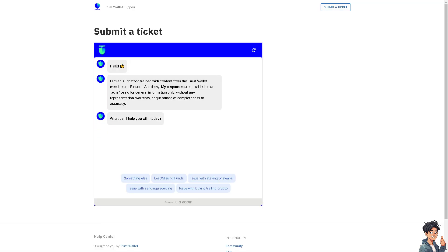Now, if none of the above steps work, you might want to go to the Trust Wallet support and you can always submit a ticket and tell them you are having problems with the transaction error on your Trust Wallet account. Thank you so much for watching. We will see you again in the next video.